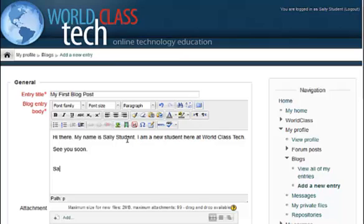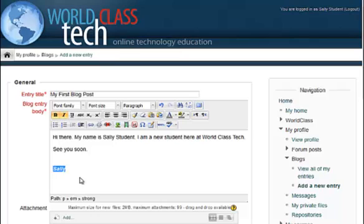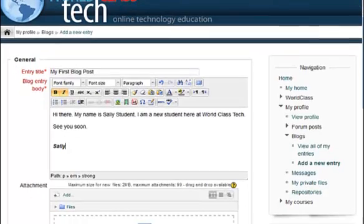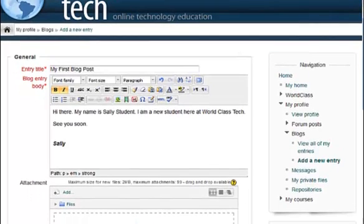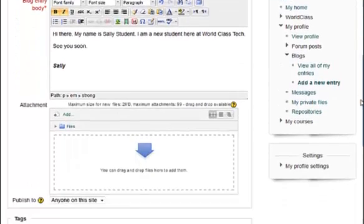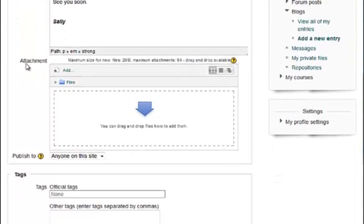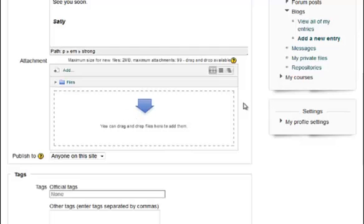Once you're done creating your blog, by the way you can add images, links, and other things. You can format the text by making it bold, italicized, etc. All of the features in the text editor are available to you for your blog entry. You can also add attachments and files.